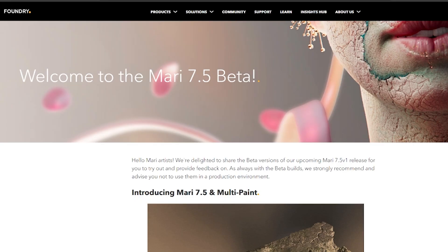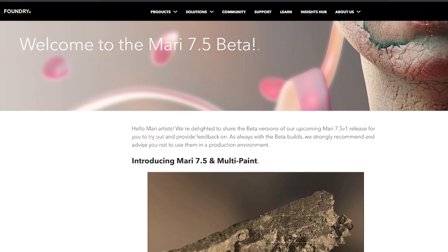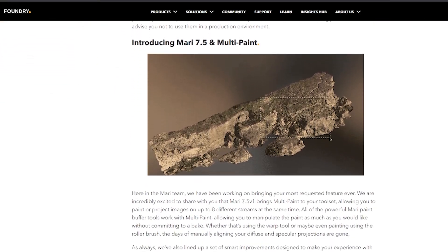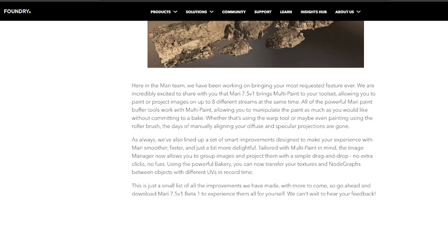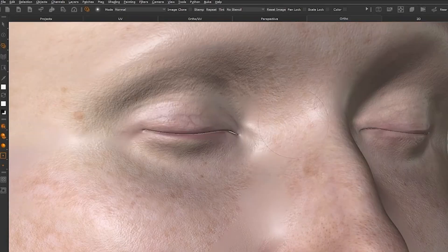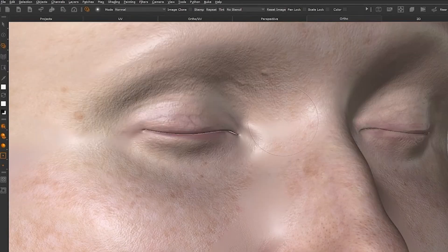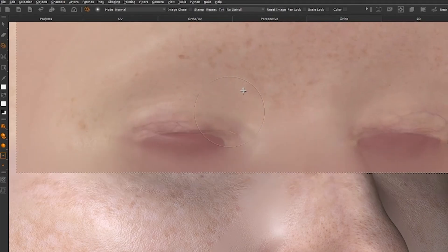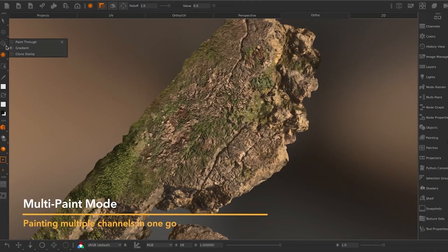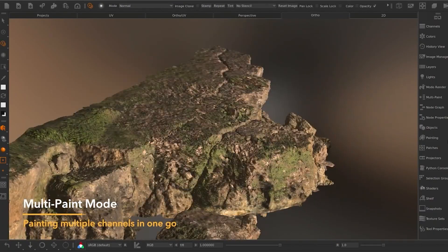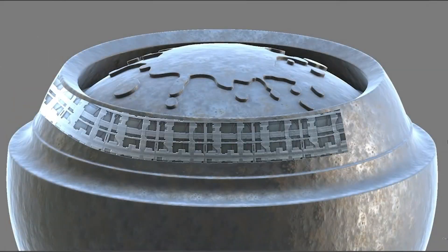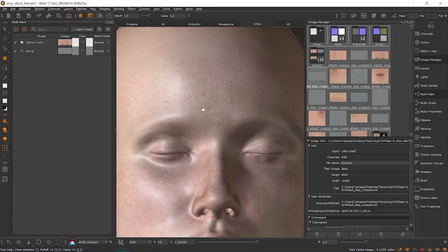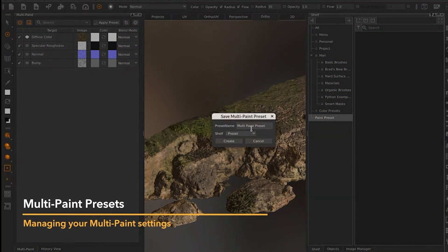Since Mari 7.5 is currently in open beta, the Foundry recommends using it for testing and not yet in mission-critical production scenes. But the early access has already generated excitement in the community. It's clear the company has doubled down on user-requested features and workflow improvements in this release. Once the final 7.5 version ships, texture painters can look forward to a smoother, more efficient pipeline, especially with the new features that really look promising.